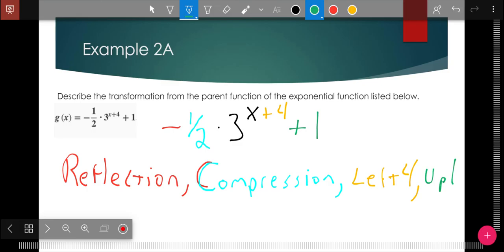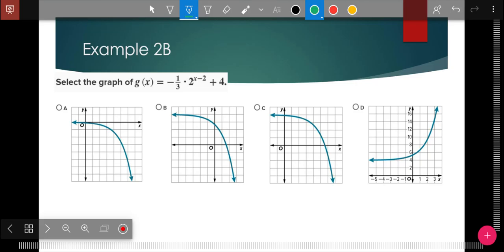If you think you have it, give the next example a try. There are choices given — take some time, read the g(x) equation, and pick which answer you think it is: A, B, C, or D. Try to explain your answer out loud even if you're talking to no one — say the reason. Then we'll go over it together. Hit pause now if you're going to give this a try.